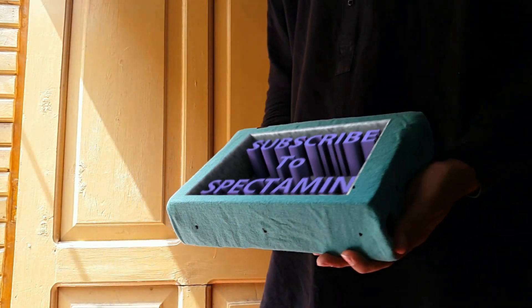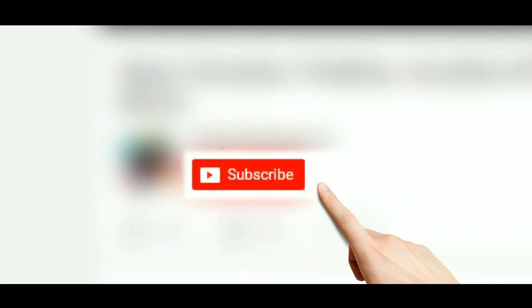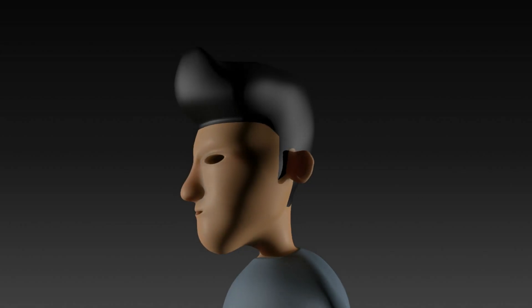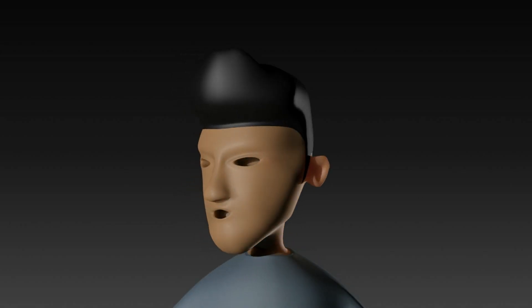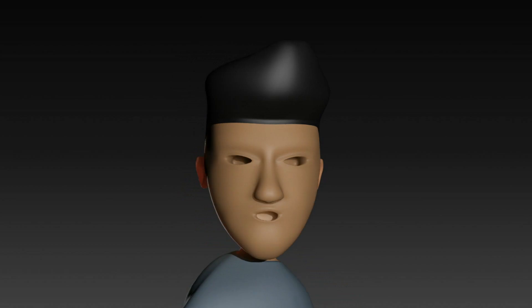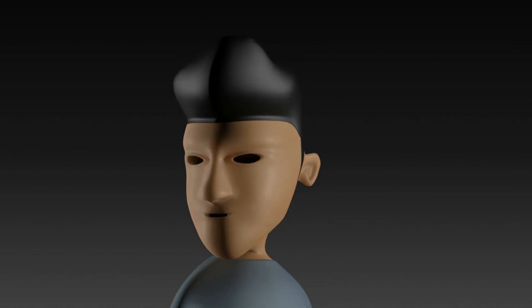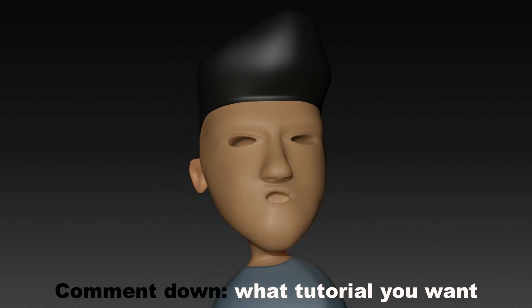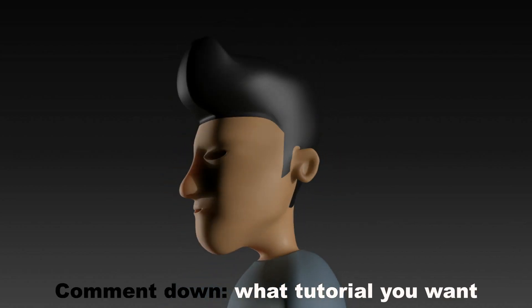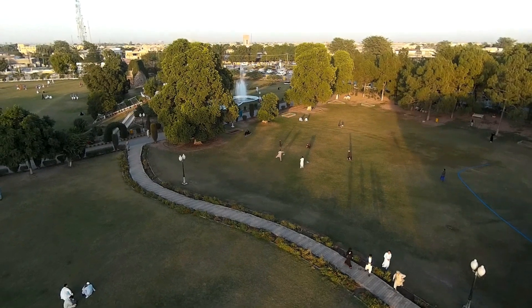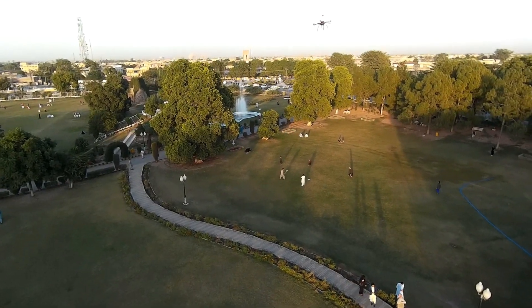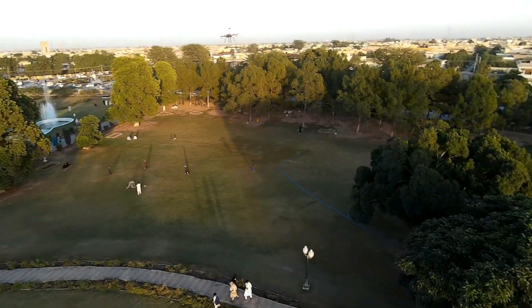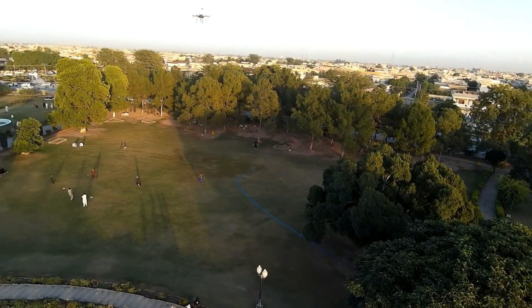Subscribe to Spectrum and press that bell icon. Don't forget to like this video. I'll see you then.